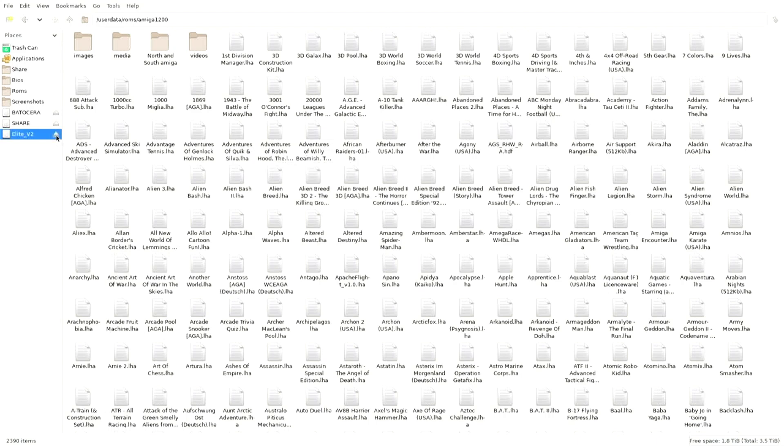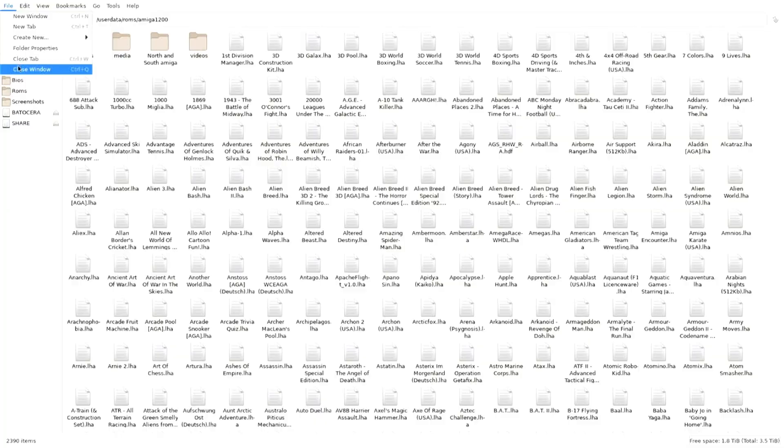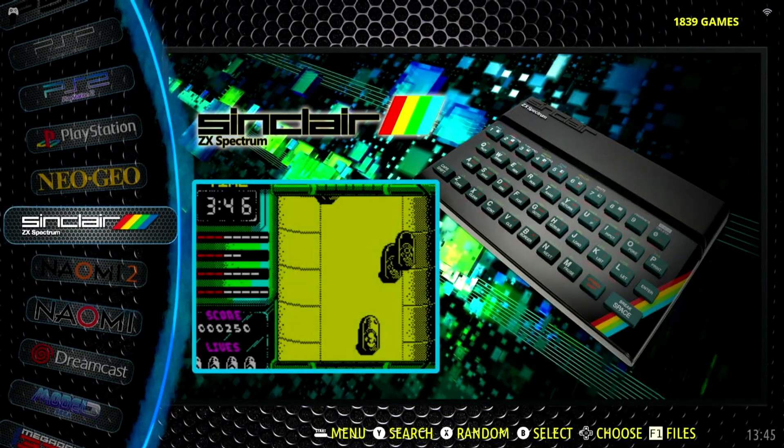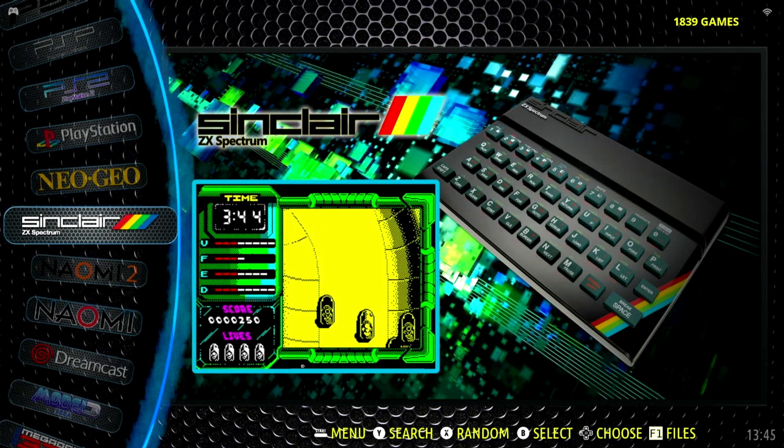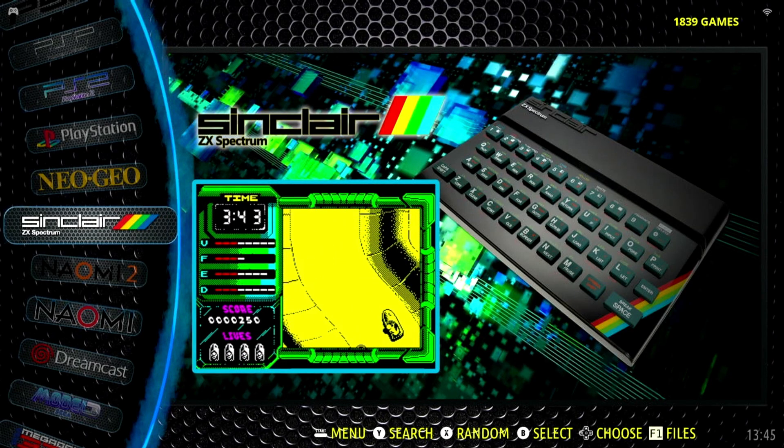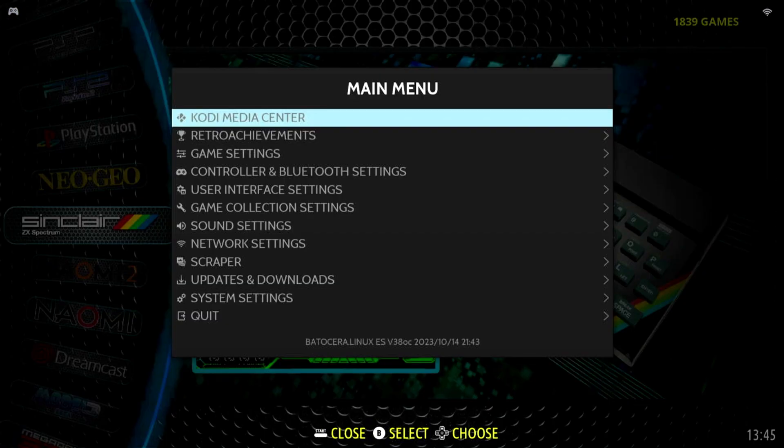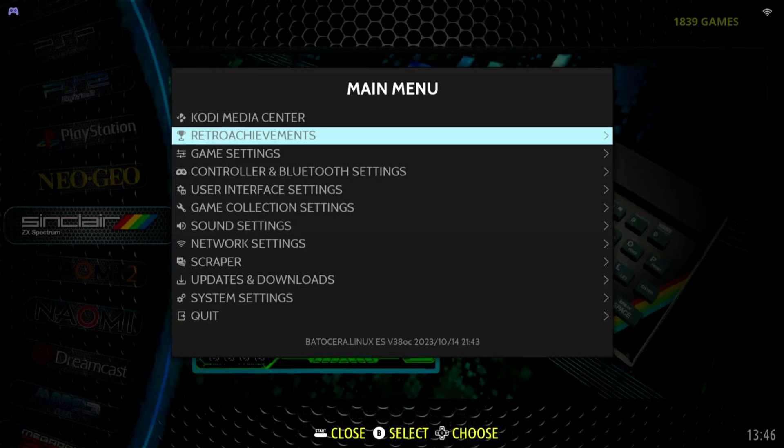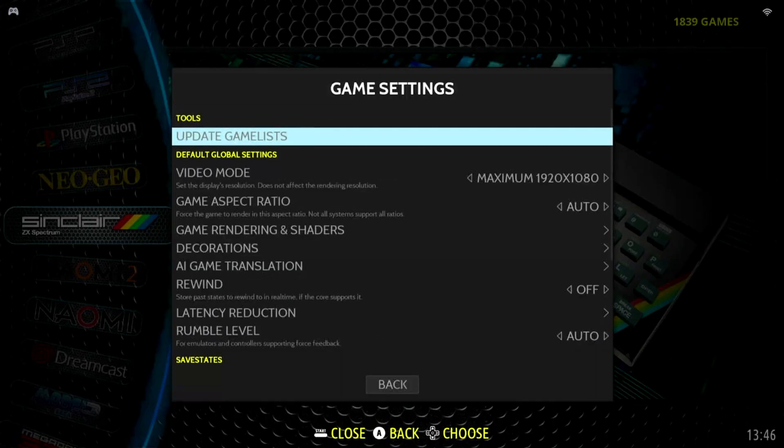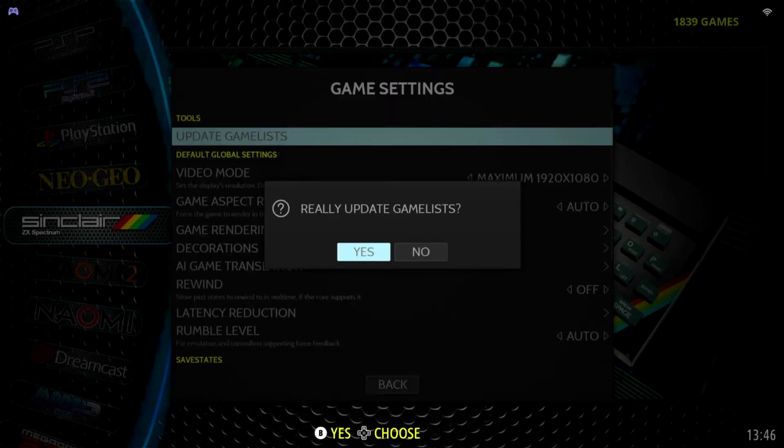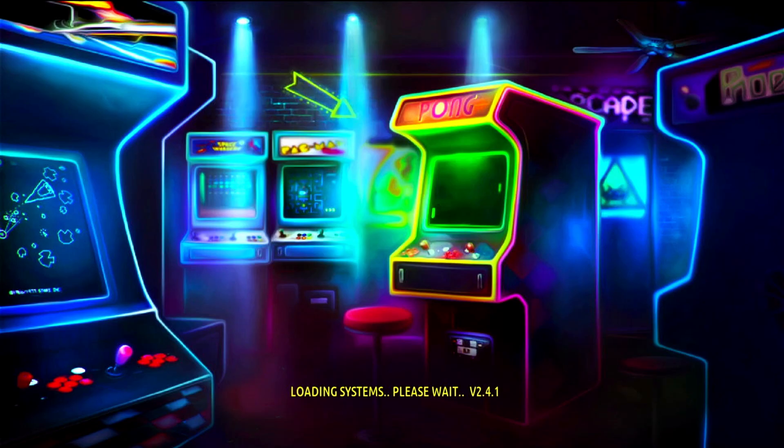Once that's finished copying, very important, don't forget to eject your drive that you've copied the file from. Eject it and physically remove it, otherwise when you reboot the system you'll have a problem. Now go to File, top left, close window and we're back here. One last step before the magic can happen: go to game settings, update games list and say yes.